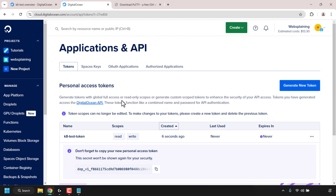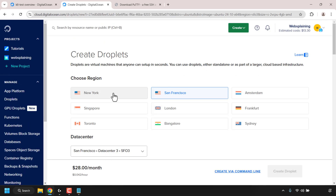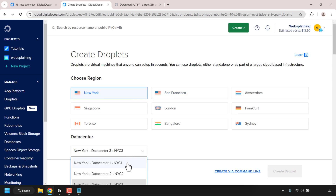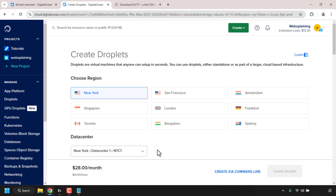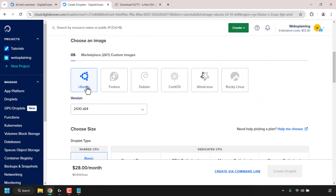Next we'll set up a DigitalOcean droplet which will be the controller of our K8 cluster. I'm creating this droplet — essentially a cloud server — to keep all activity in the cloud. Navigate to the top, click Create, then Droplets. Choose a region for your droplet. Since my Kubernetes cluster is in New York, I'll go with NYC1 for the droplet as well.